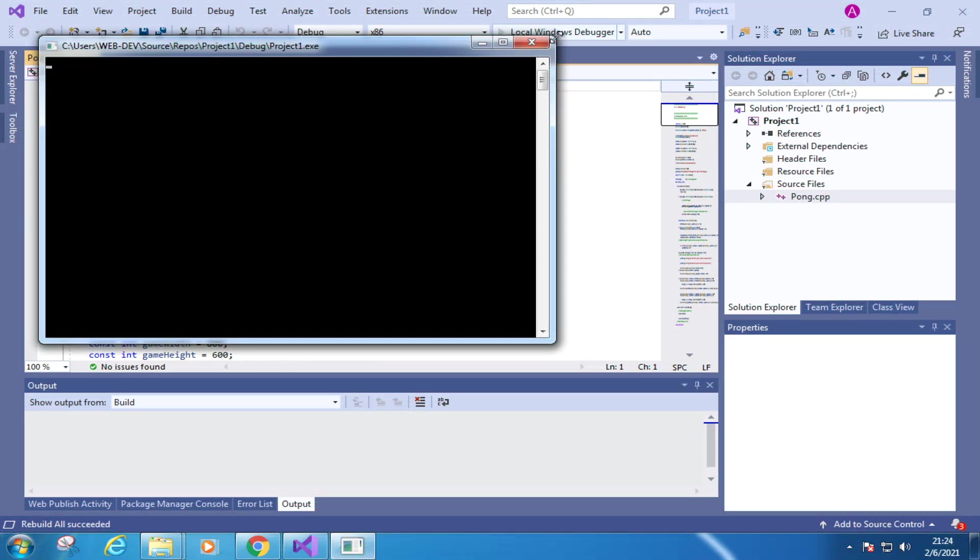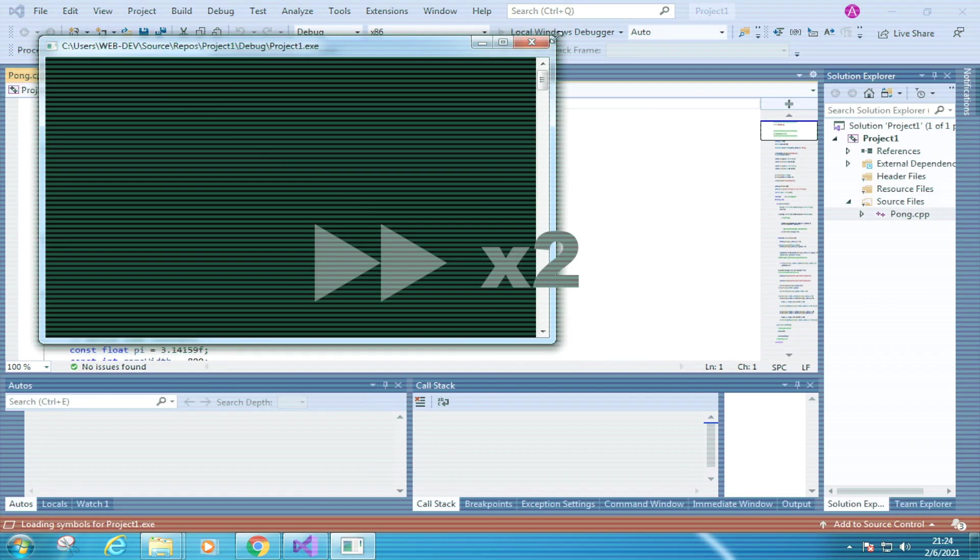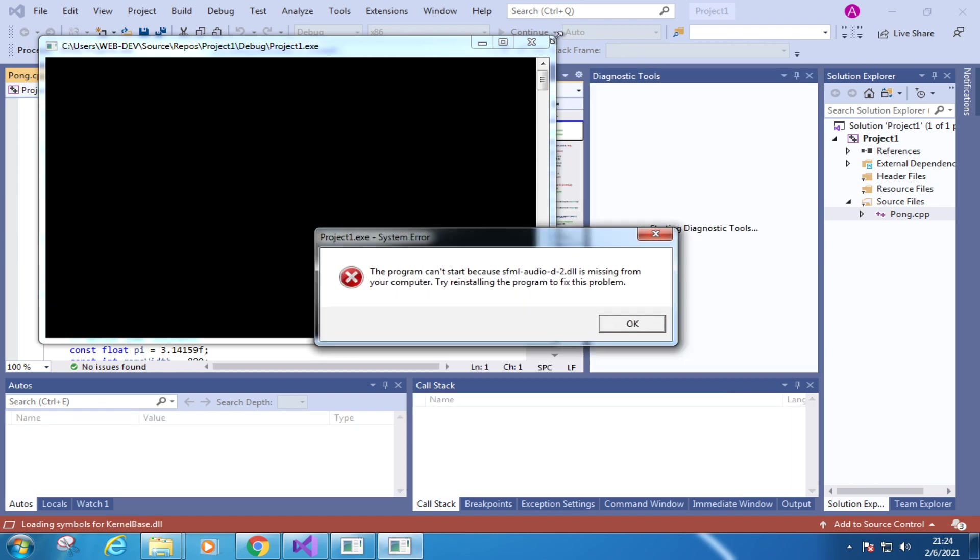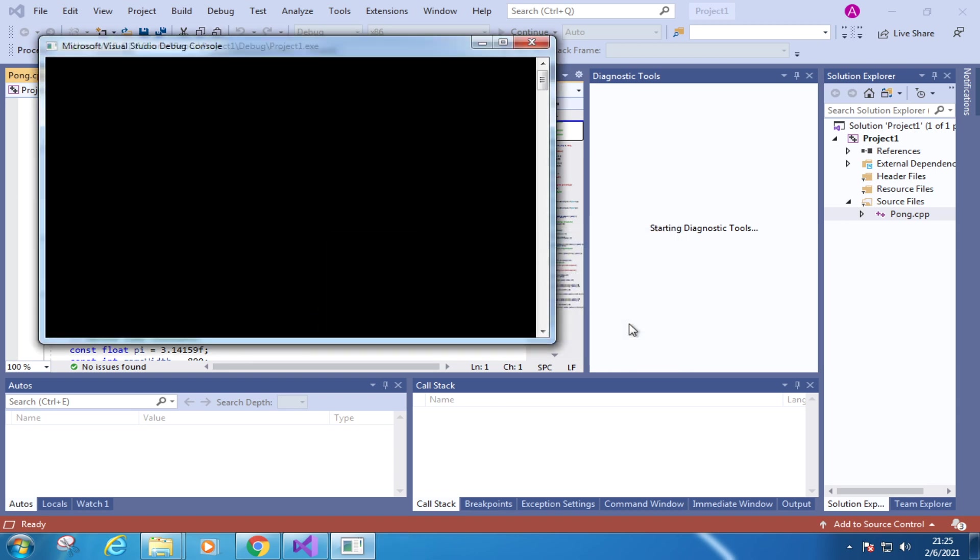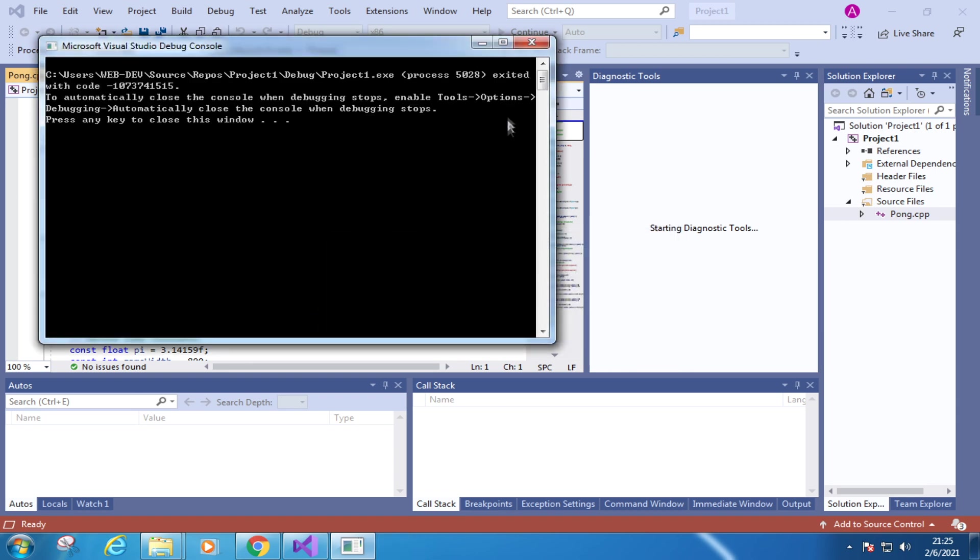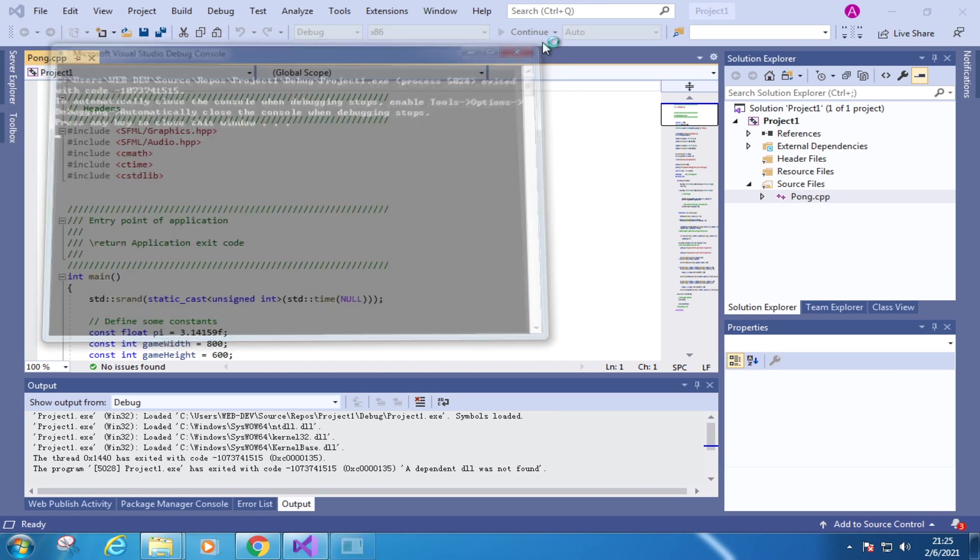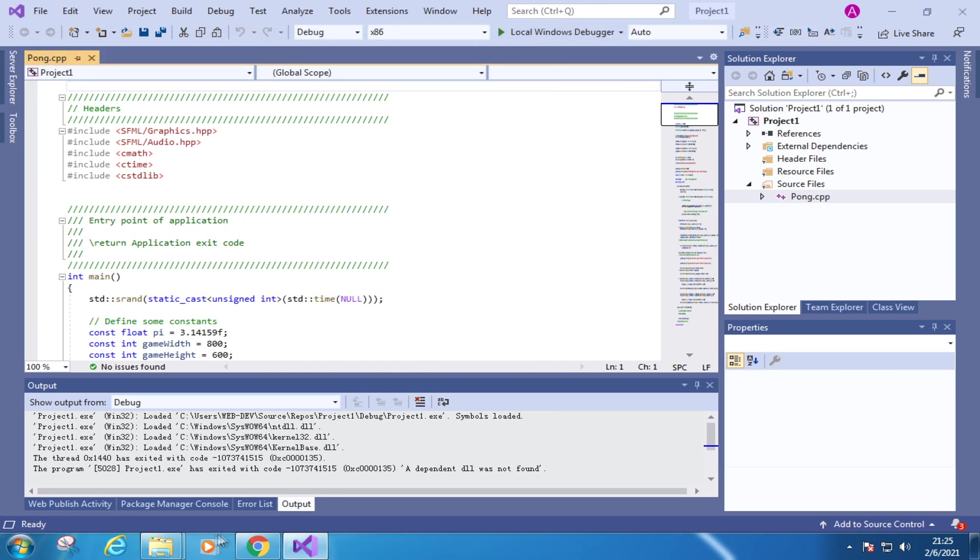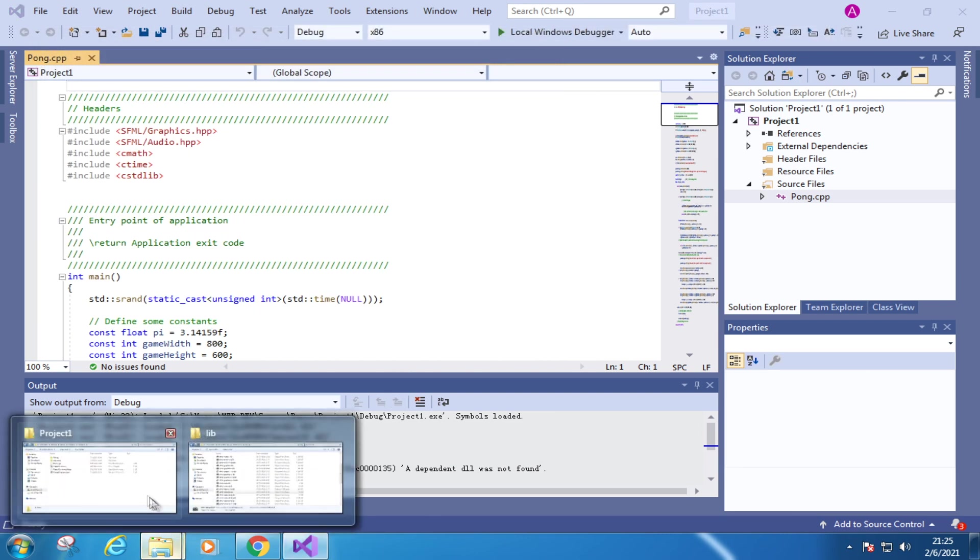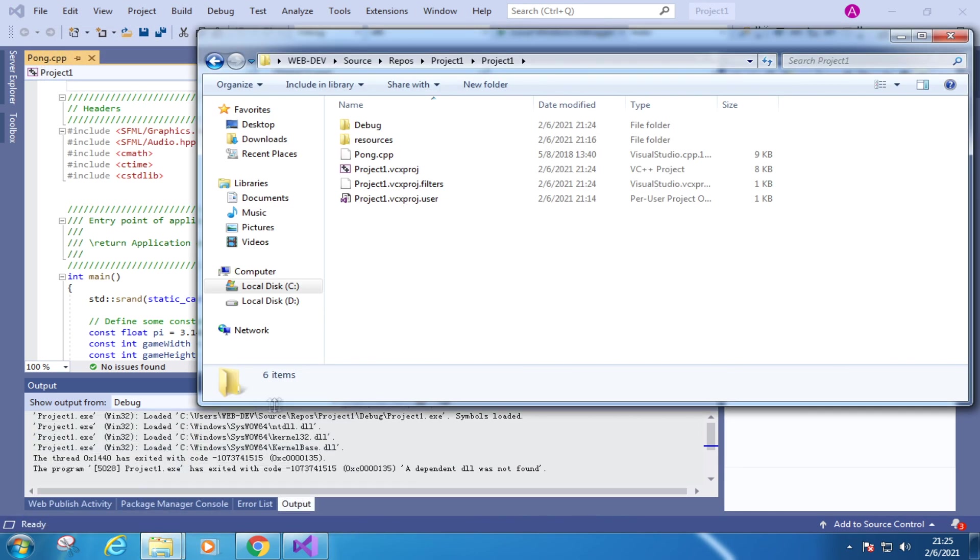Oops, something went wrong. It says, this file is missing. At this point, I remember there is one last setting, which is to put some DLL files mentioned in the error message. Here in this path, let's put some DLL files.